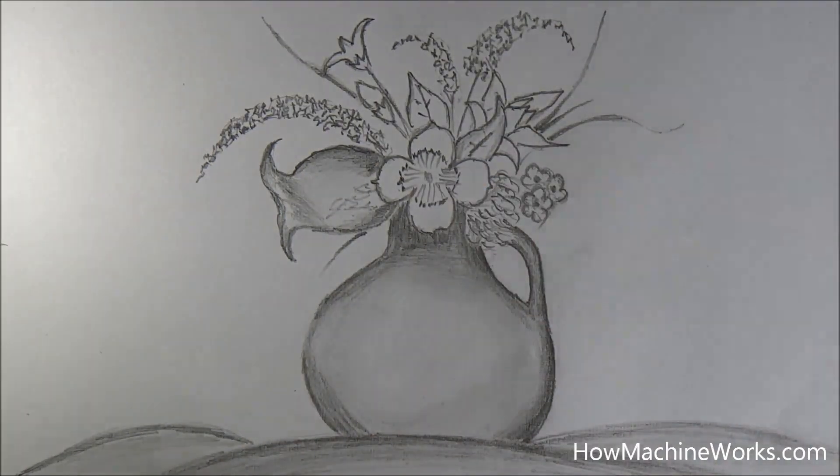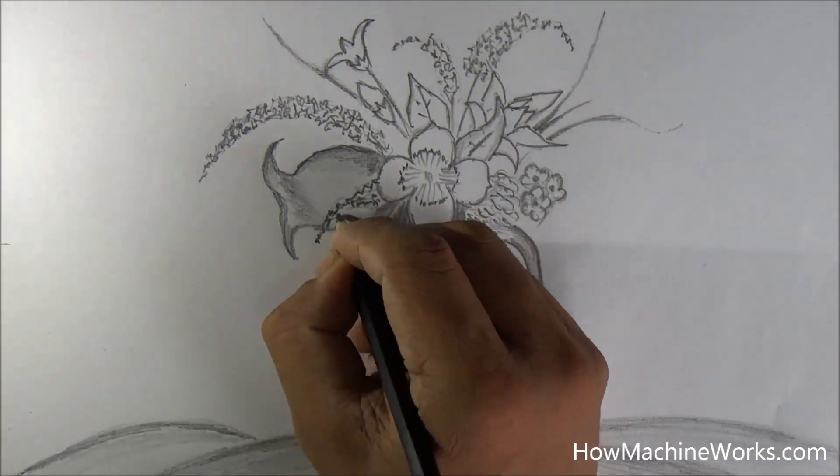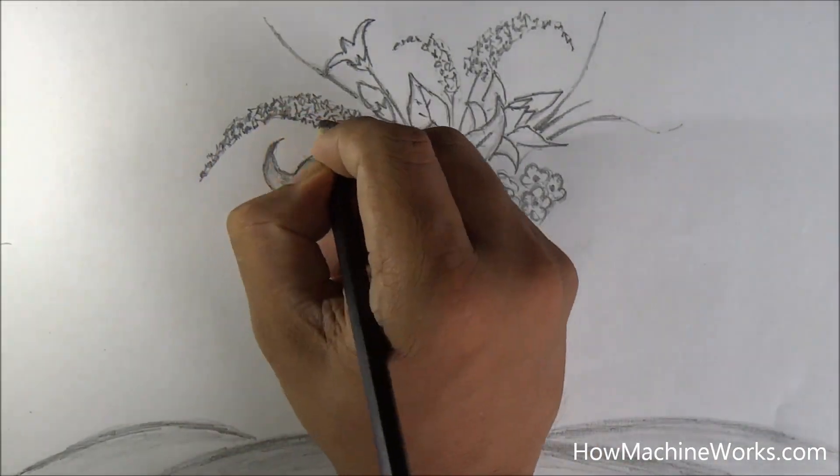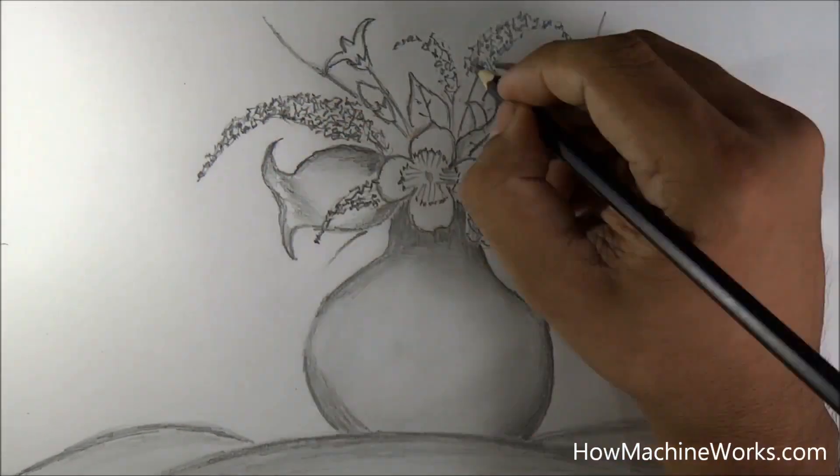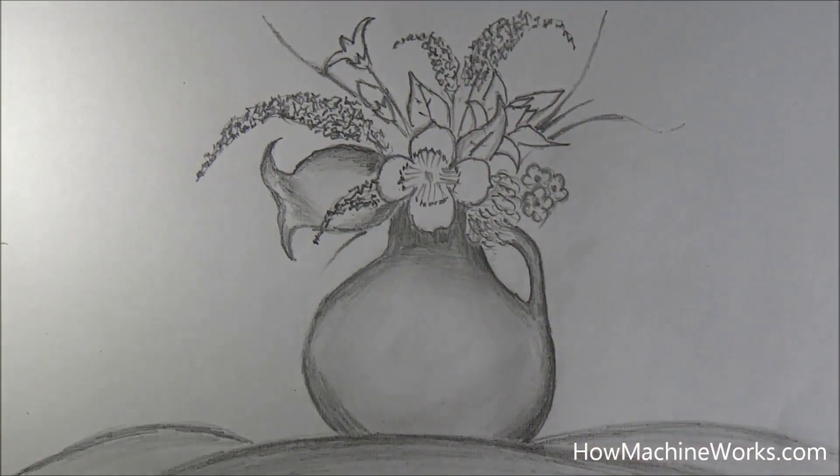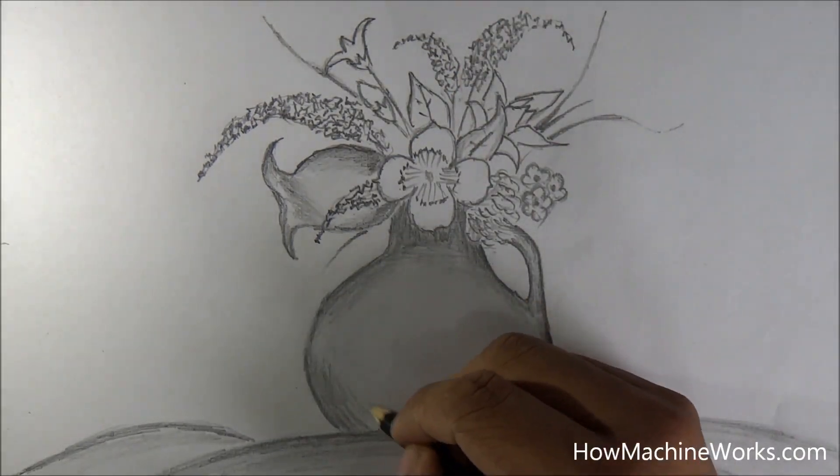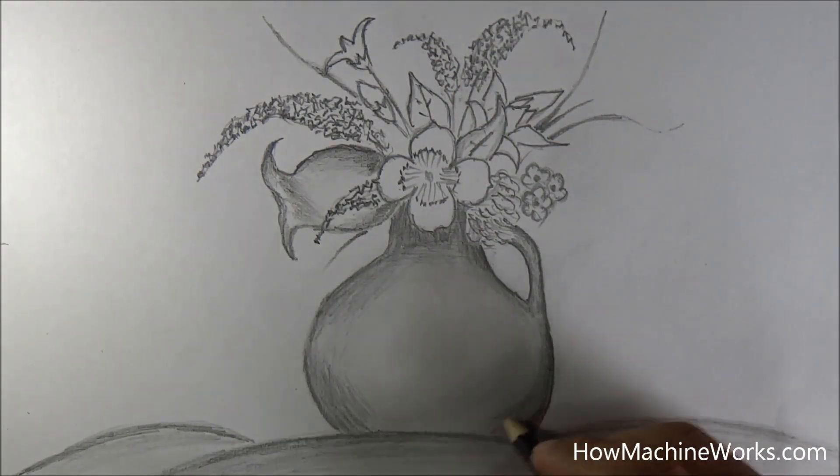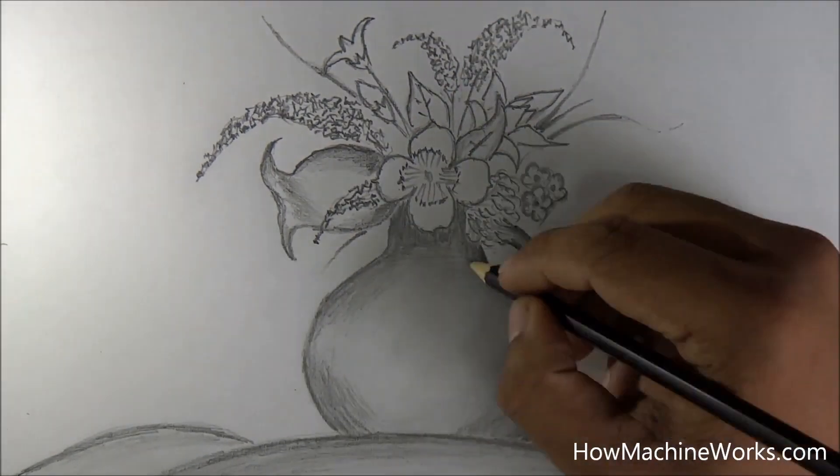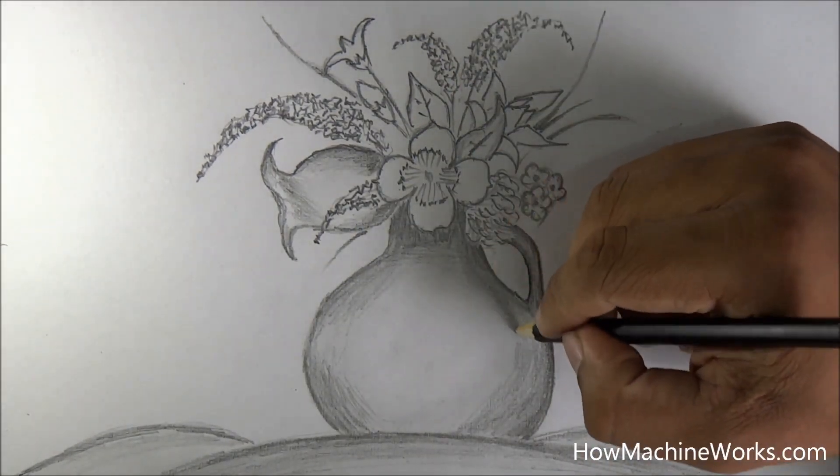It needs to be given in a lighter shade. We have just darkened it up. So make sure that when you make the drawing, give it a lighter shade altogether. So the drawing is almost getting finished.